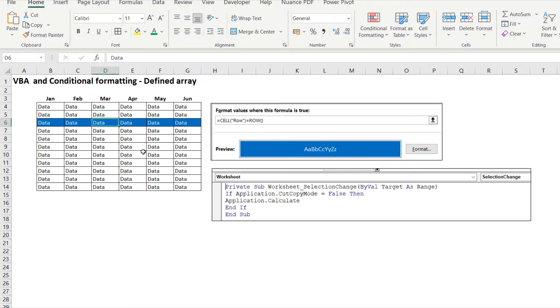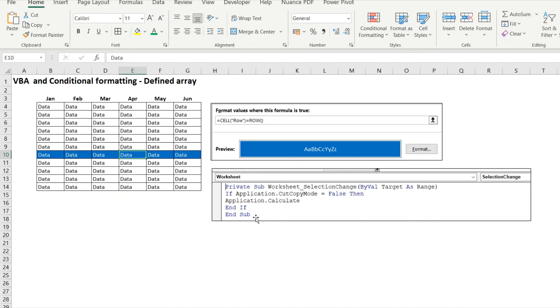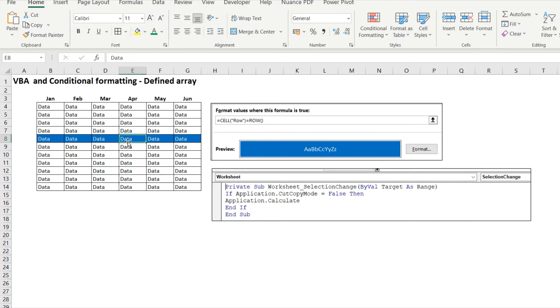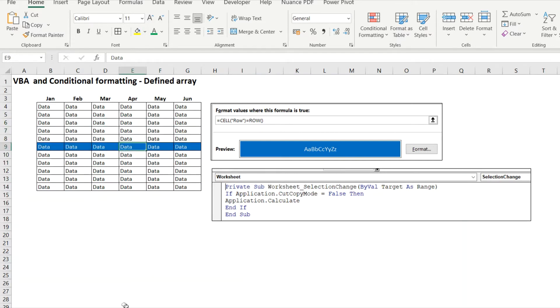You can automate it with very simple visual basic added which you can cut and paste. All of these are in the description field, you don't need to write any of them. It's highlighter row manually or highlighter row automatic.